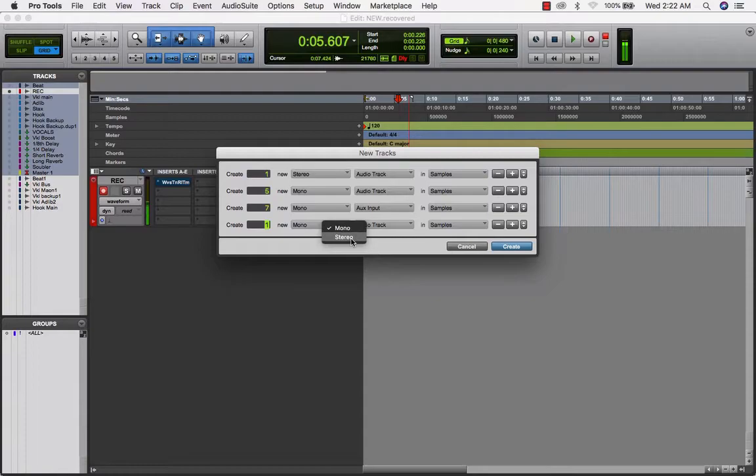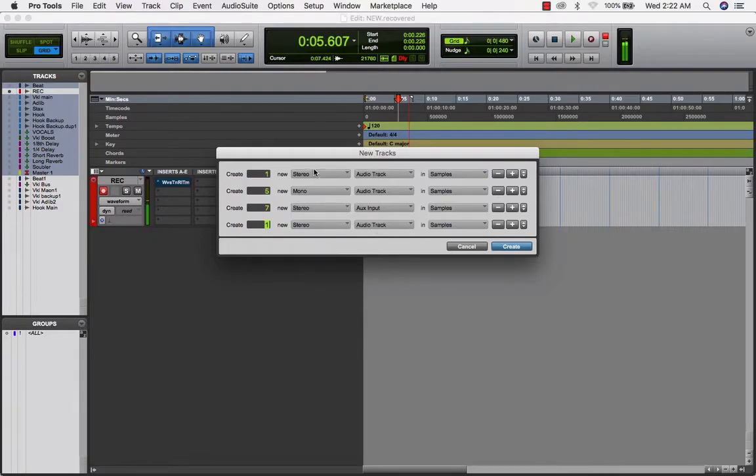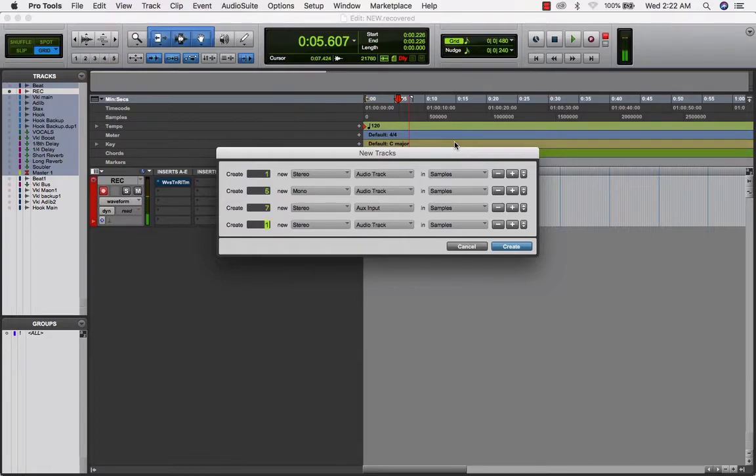Okay, and the master fader is going to be, the master fader, everything is going to be stereo except for the vocals that we're recording at this point. After that, you hit okay.